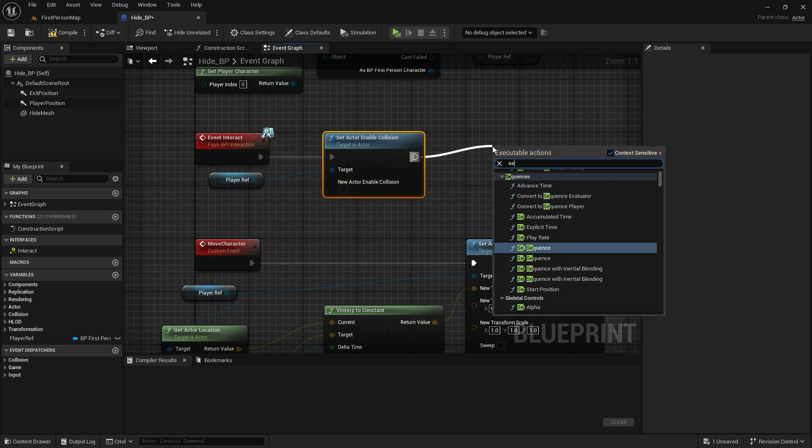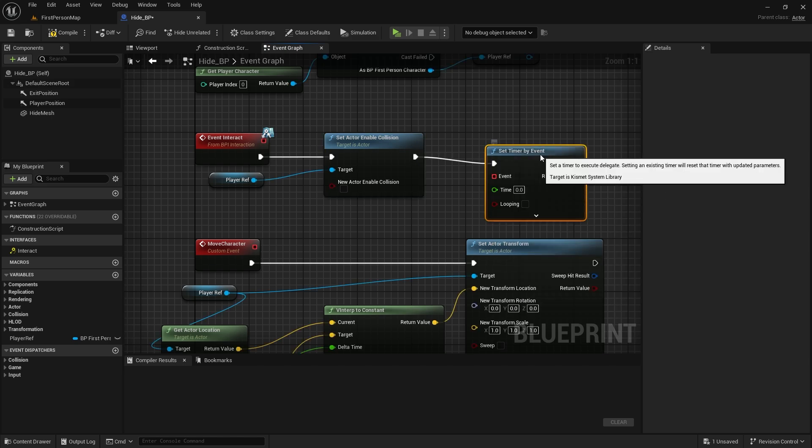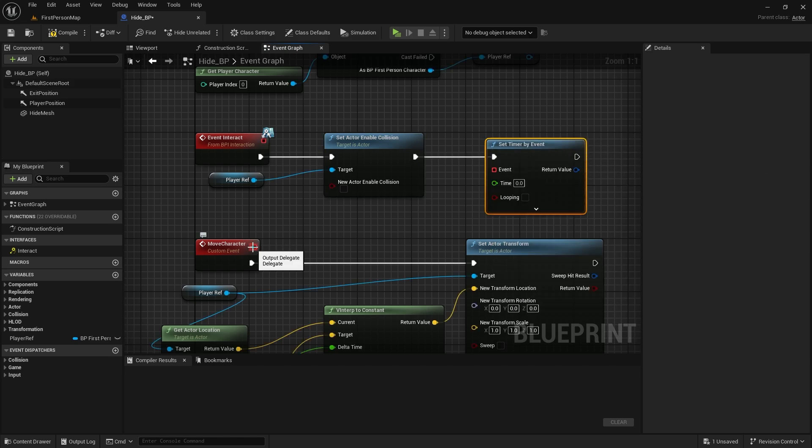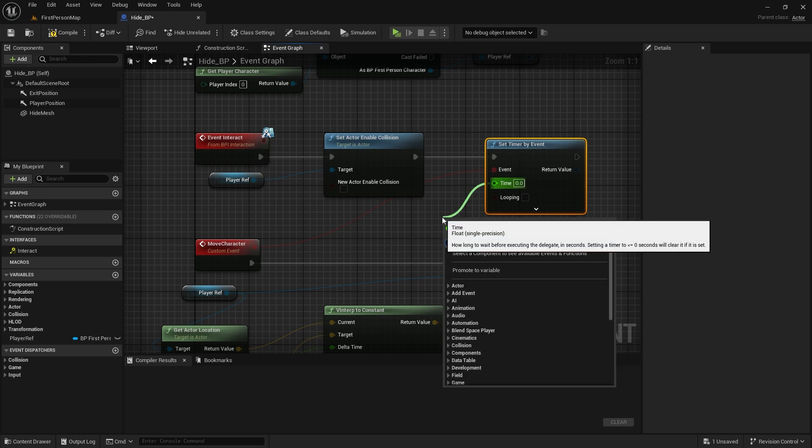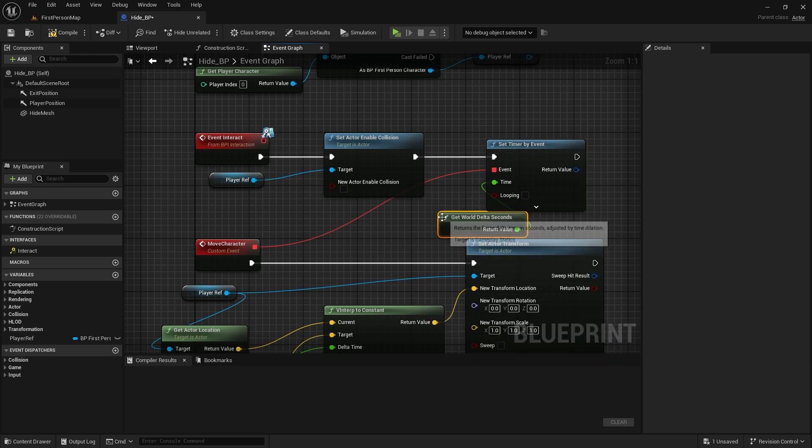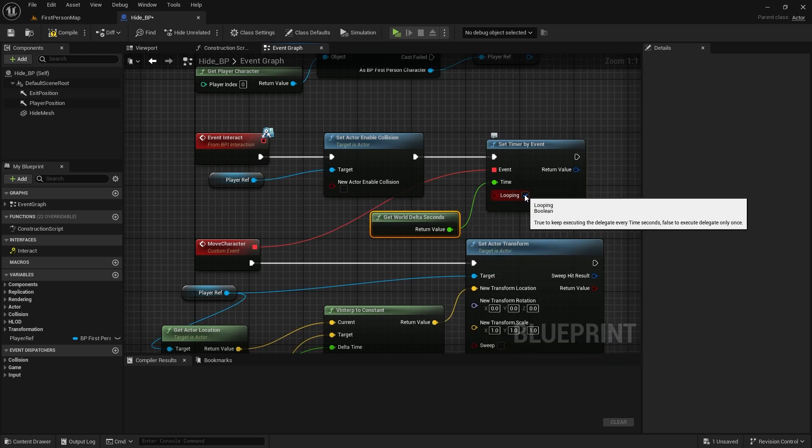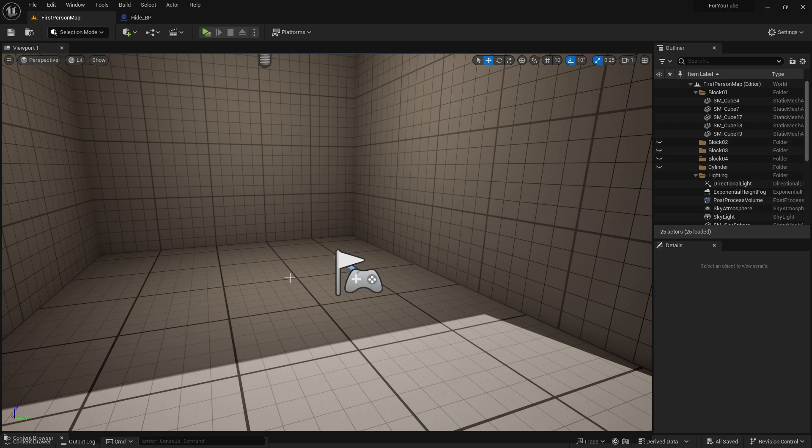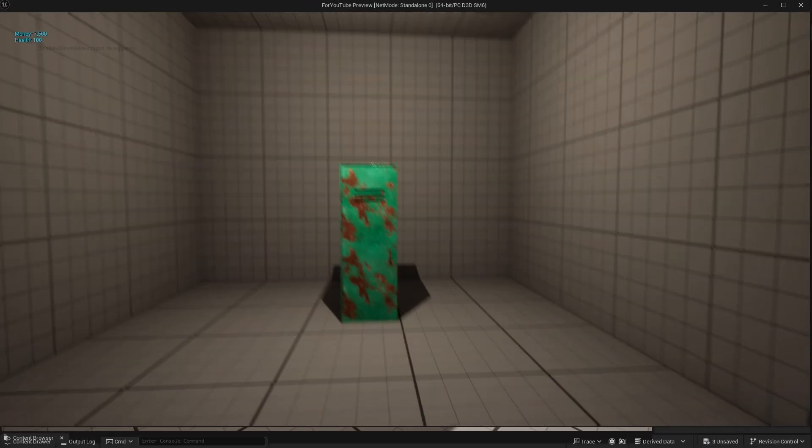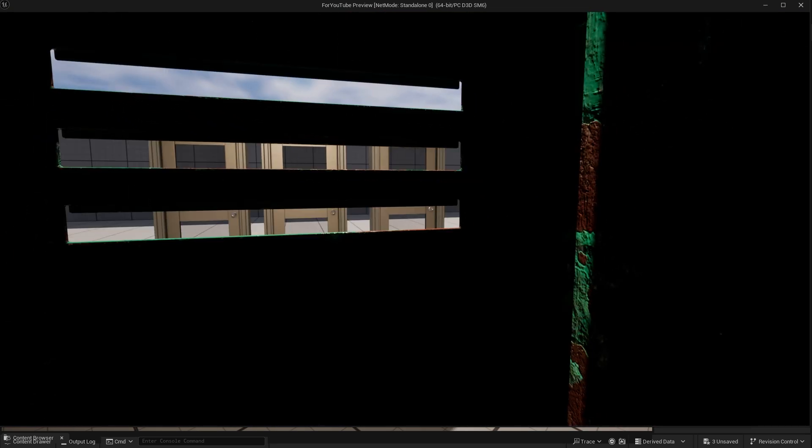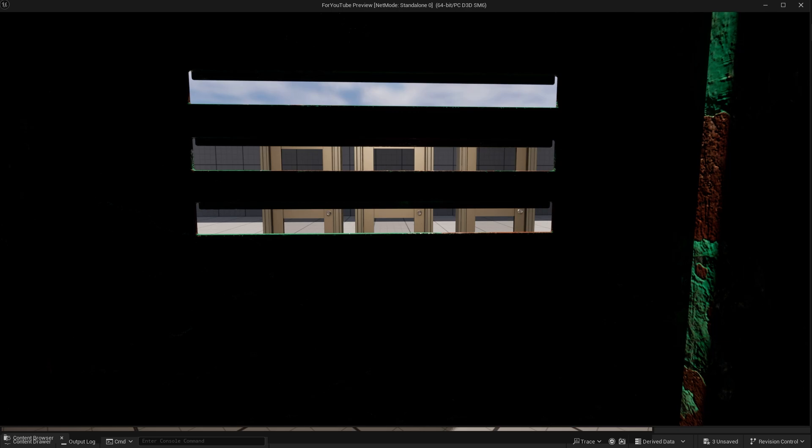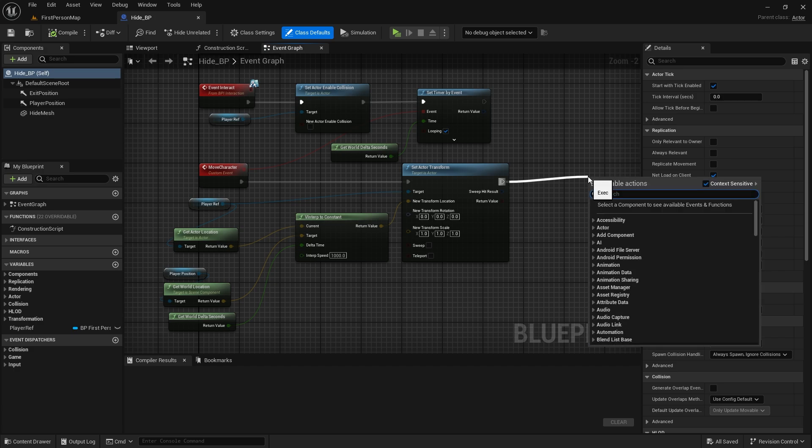After that, let's get the set timer by event node. Let's assign move character as the event. Let's choose get world delta seconds again as time. Looping must be true. Now let's test it. The timer we created keeps us in every frame. I mean, it's always updating us to force us into that position right in the locker. So let's kill the timer when we are inside.